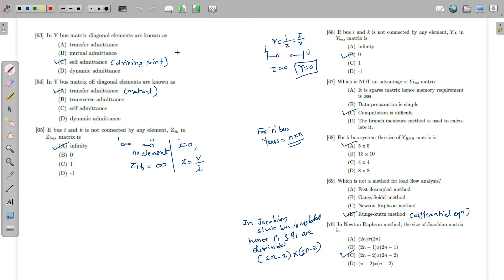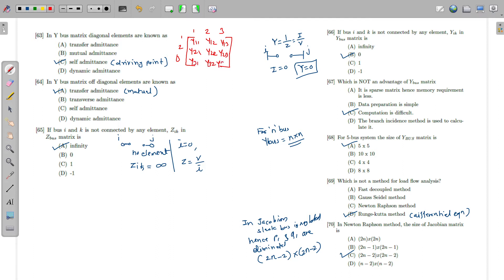In a Y bus matrix, consider a 3×3 matrix with elements Y11, Y12, Y13, Y21, Y22, Y23, Y31, Y32, Y33. The diagonal elements — Y11, Y22, Y33 — are called self elements, also known as driving point admittances. So option C is correct.